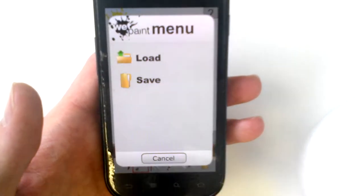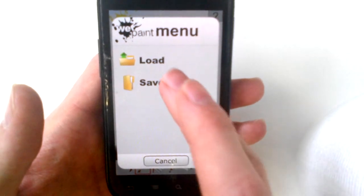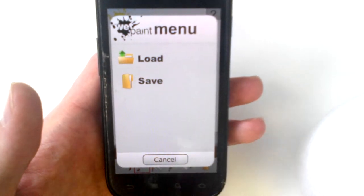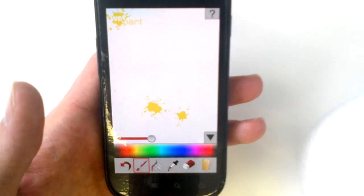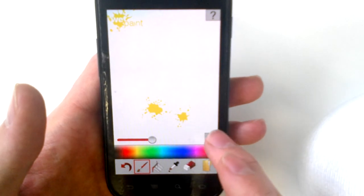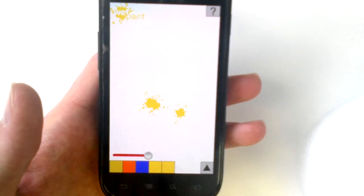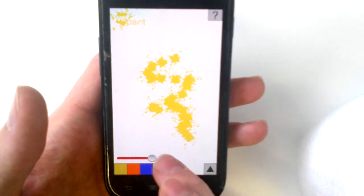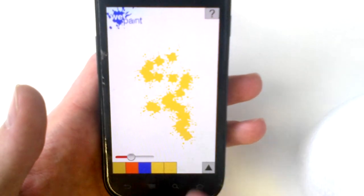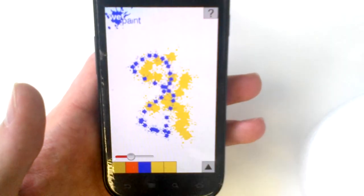You're able to save and load your images from the camera roll. And you're also able to tap on this arrow to give you a little bit more screen real estate while you're painting. You can adjust the size and choose from your last five colors.